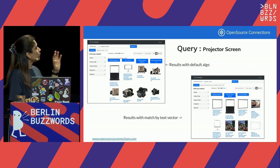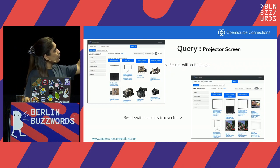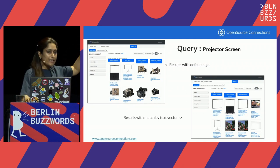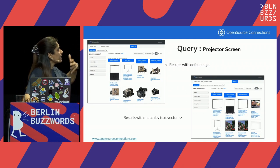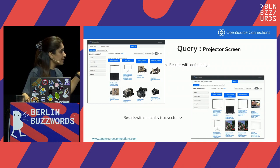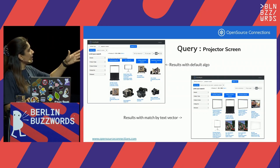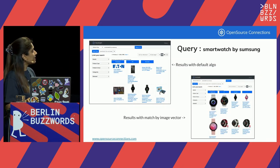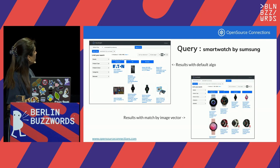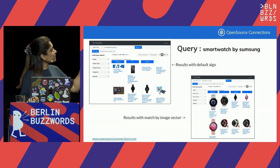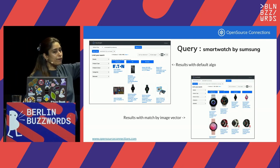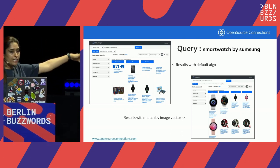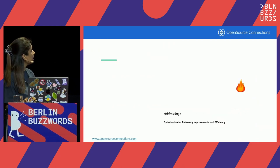Just to give you an example of what we have improved: for the query 'projector screen,' looking at results fetched through BM25, we were getting a lot of accessories and things used with a projector screen, but not really a lot of projector screens. When we used the same query with text vectors, we got actual projector screens — so the recall has really improved. We also tried this with typo queries: 'smartwatch by Samsung,' where Samsung as a brand is misspelled, and that was handled pretty gracefully by the image vector model.